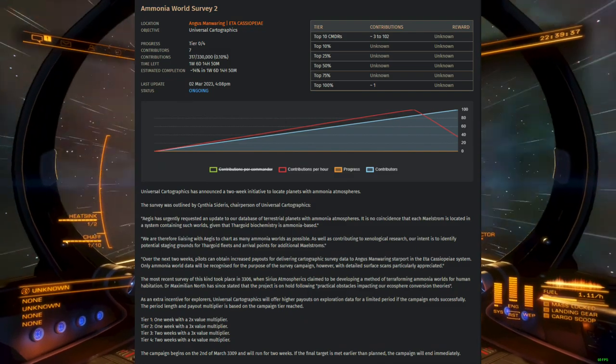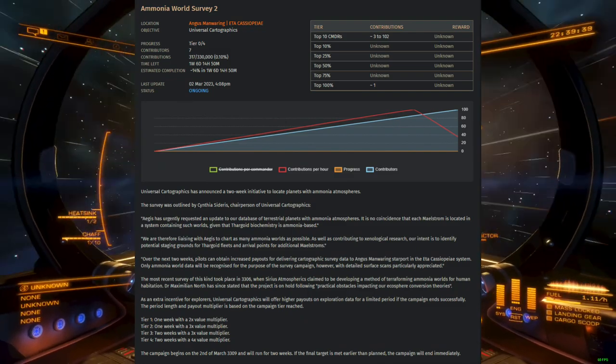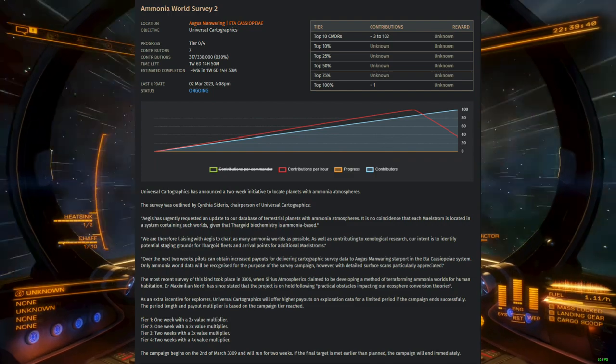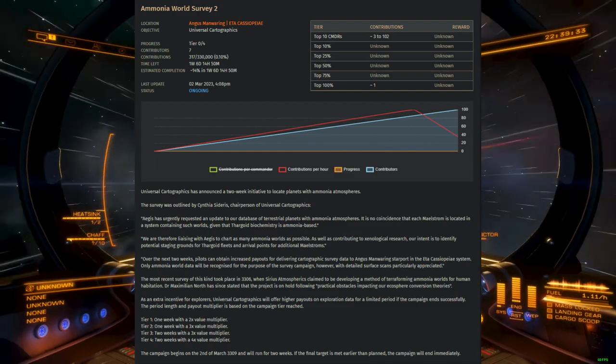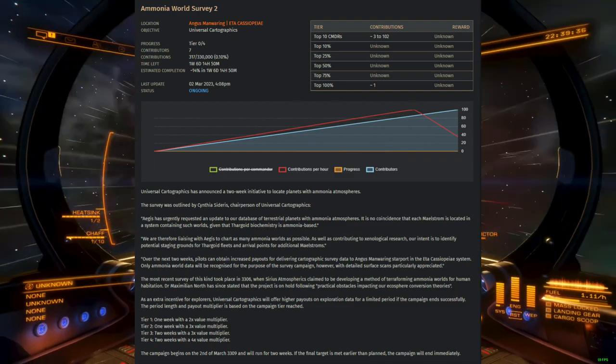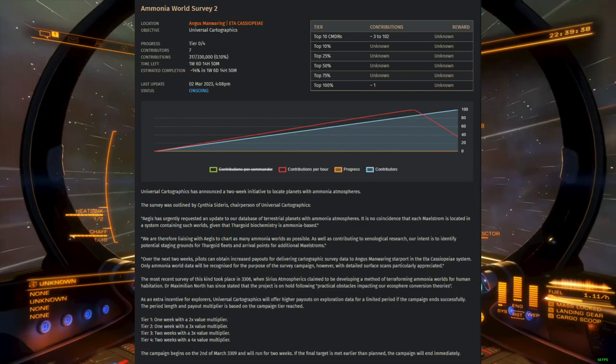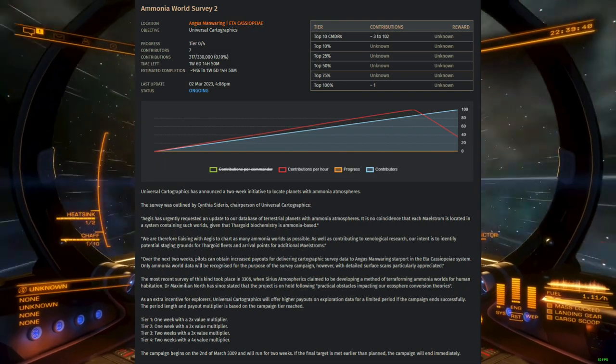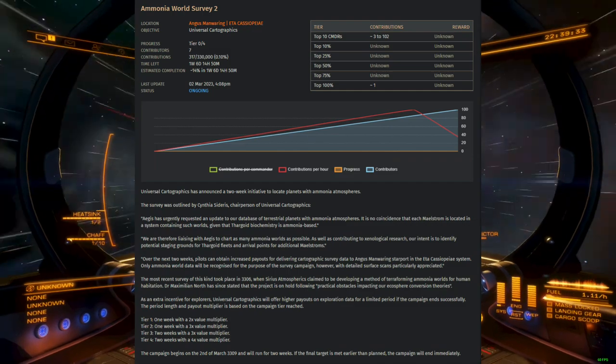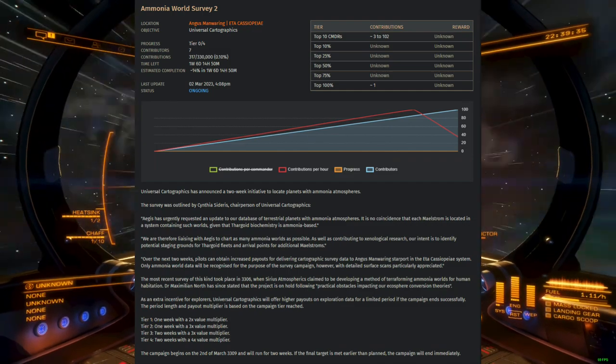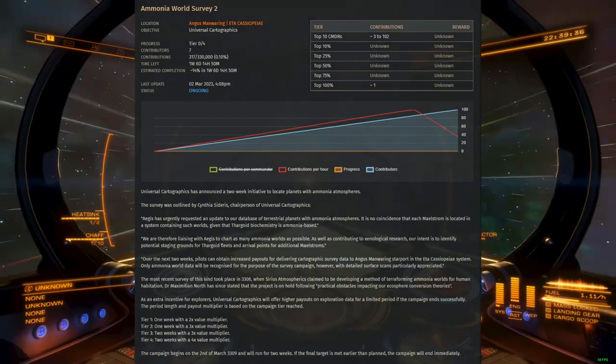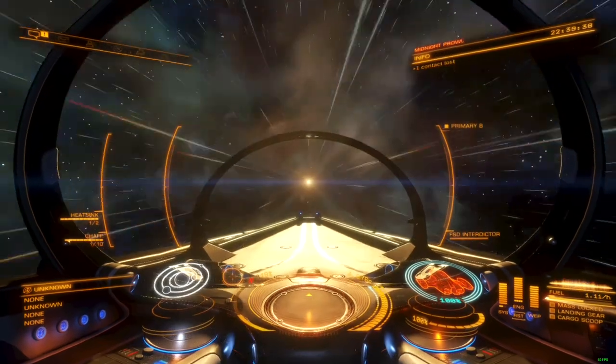These planets actually highlight a lot of the technology that underlines the galaxy model in Elite Dangerous, which is based on real astronomical data. The more you understand about the real-world conditions that create these systems, the easier it is to read and manipulate your galaxy map in order to find more of them.